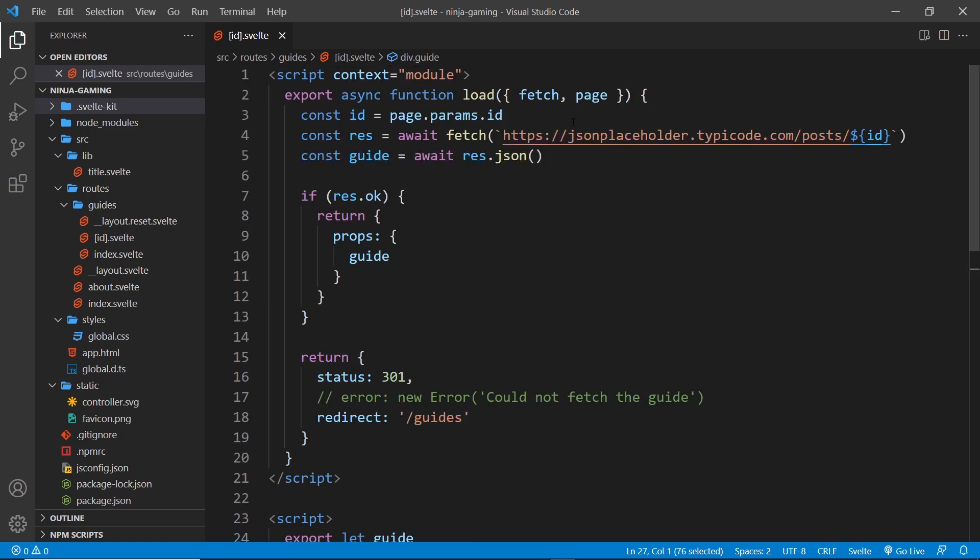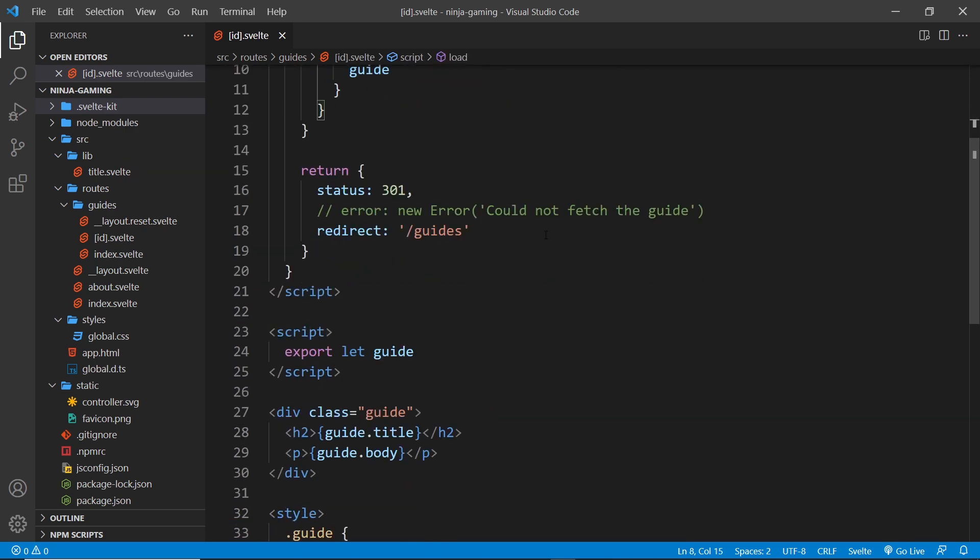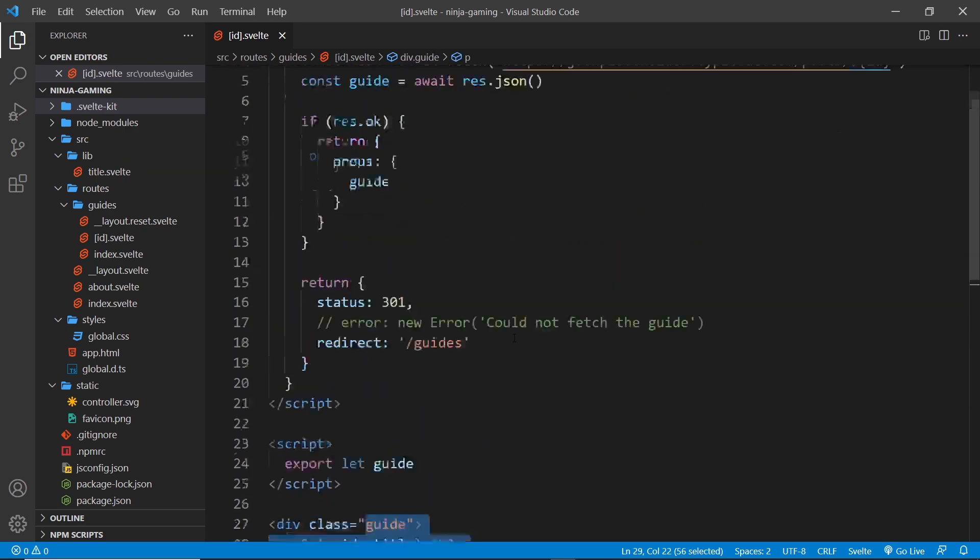Until it has that data, until it's run all this code and it gives us that data down here, we don't actually see the page. I want to demonstrate that first of all because this highlights why prefetching is important.